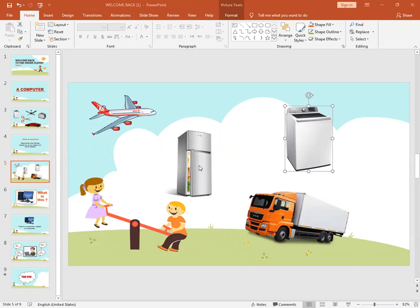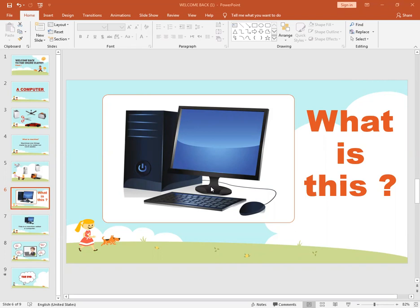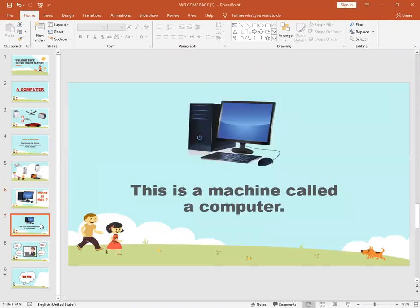Okay, now look at the picture. What is this? Can anybody tell me? Do you have this at your home? Have you ever seen this at any place? Yes, this is also a machine. This machine is called a computer. Do you know why we use computers? Have you ever used one?